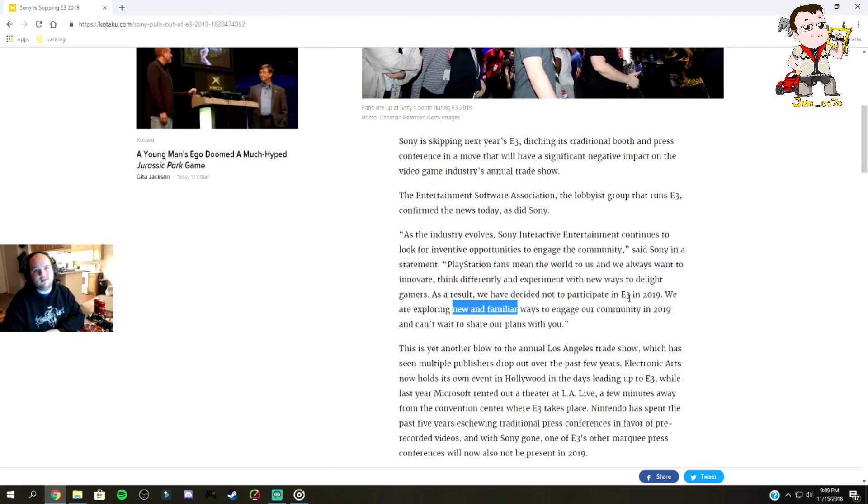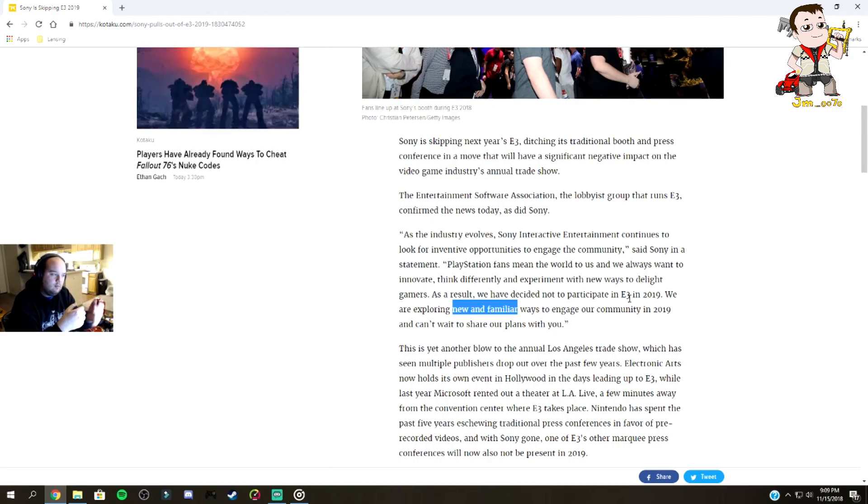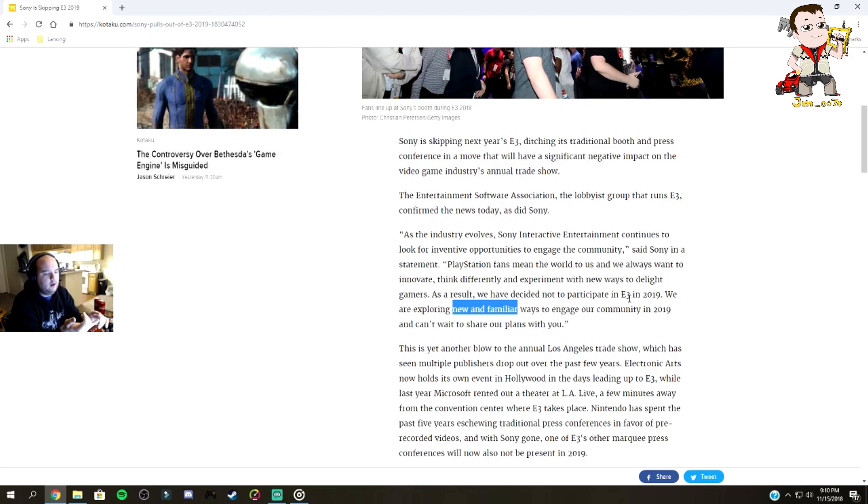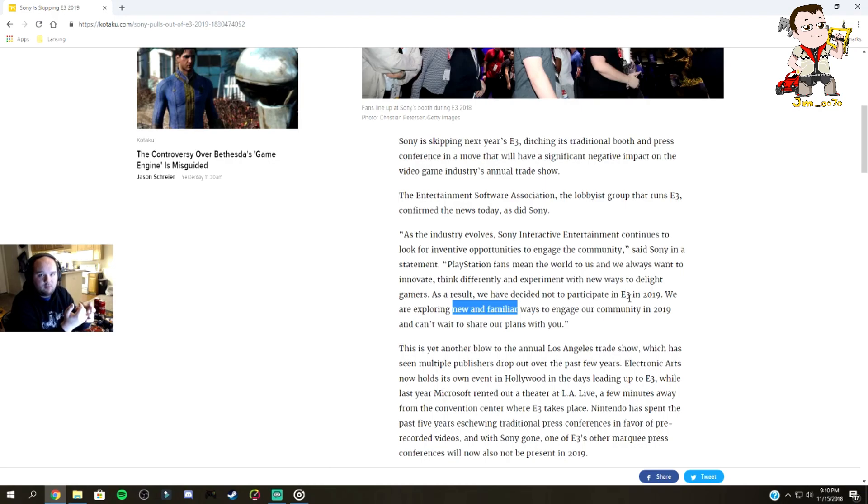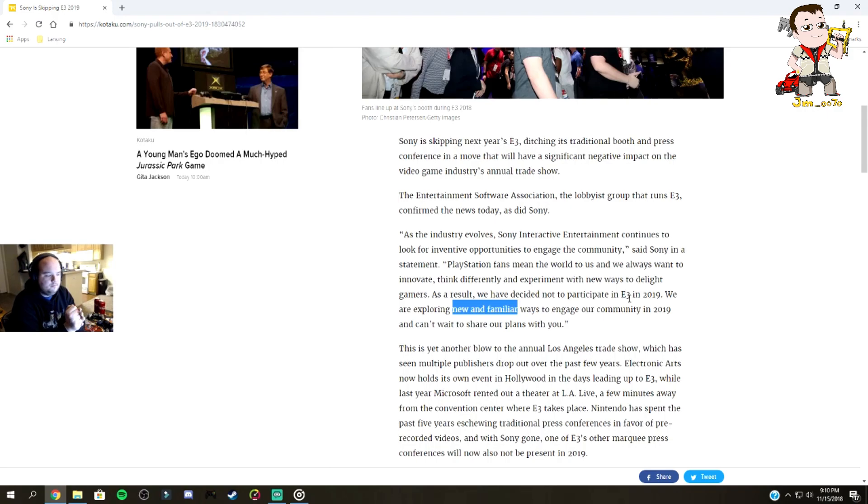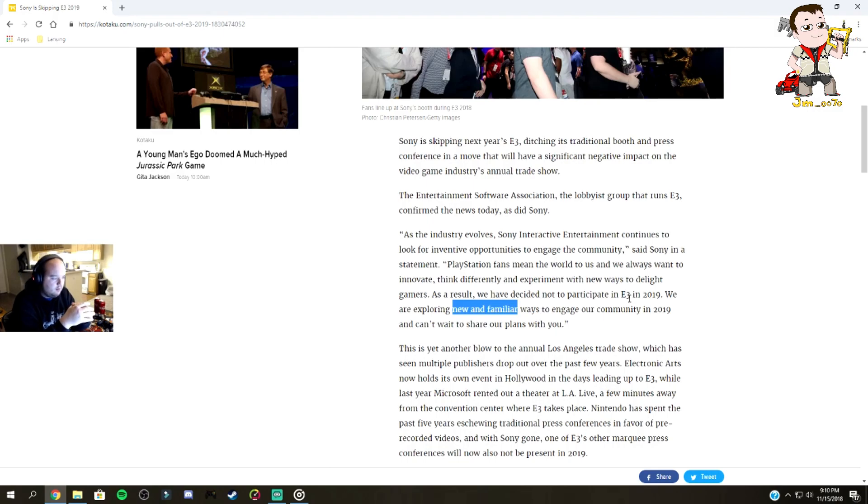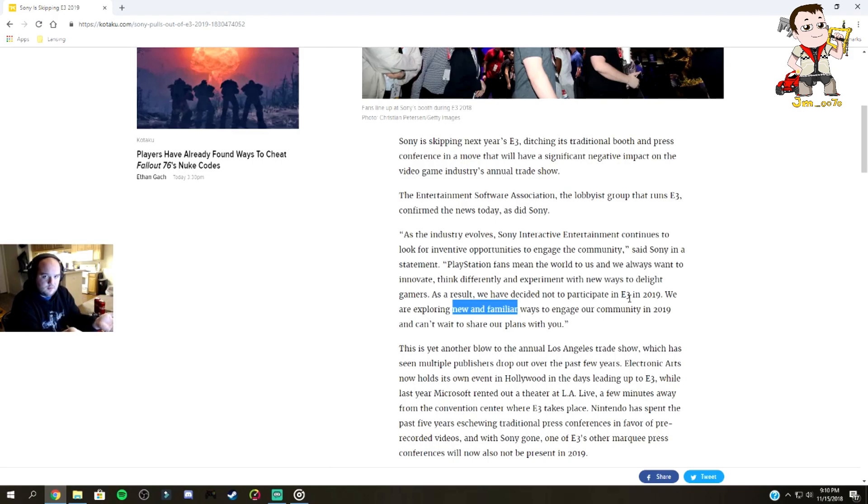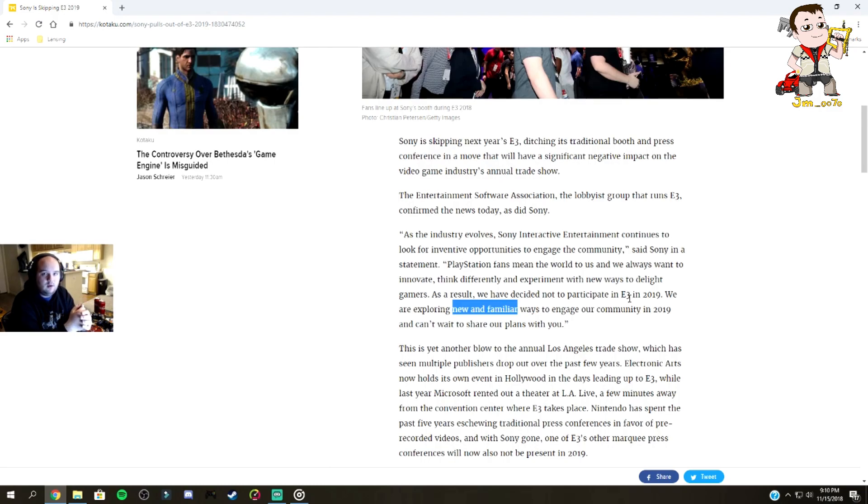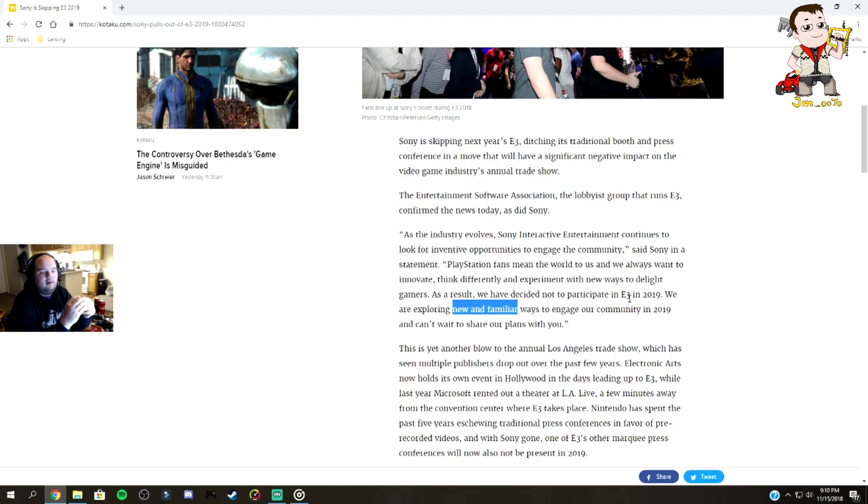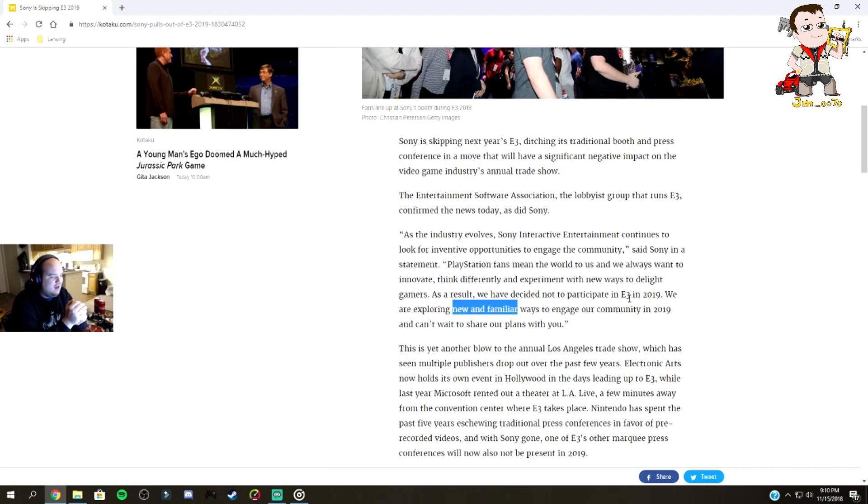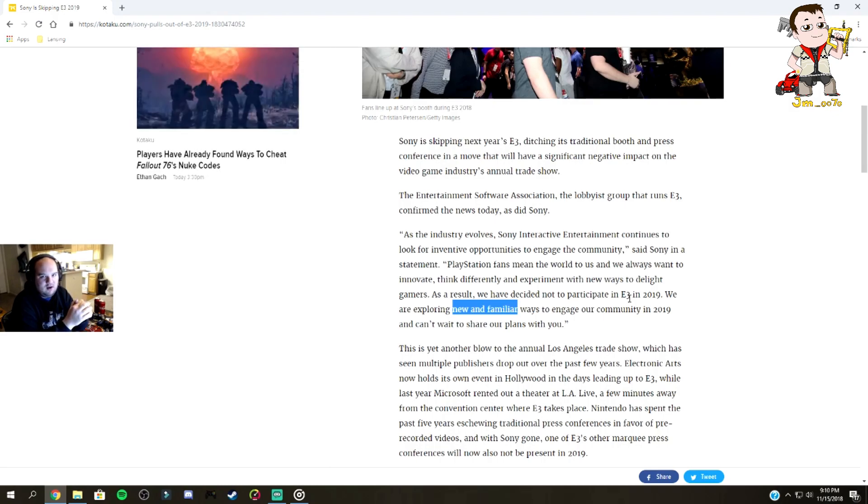So what does that mean? Basically they're not gonna participate in E3 2019 and they're gonna try a new way of communicating information to the community. New and familiar makes me think that maybe they'll try what Nintendo does. Nintendo holds a Direct whenever they feel they have things to share. They do a live feed that's pre-recorded and upload that video to YouTube and stream it on basically every major platform. PlayStation could very easily follow suit. It's much cheaper than participating in E3, which costs them millions of dollars. Like last year they only talked about four games, and to spend millions to talk about four games, none of which even came out this year, kind of makes sense why they might pull away if they don't have anything they really want to talk about at E3.